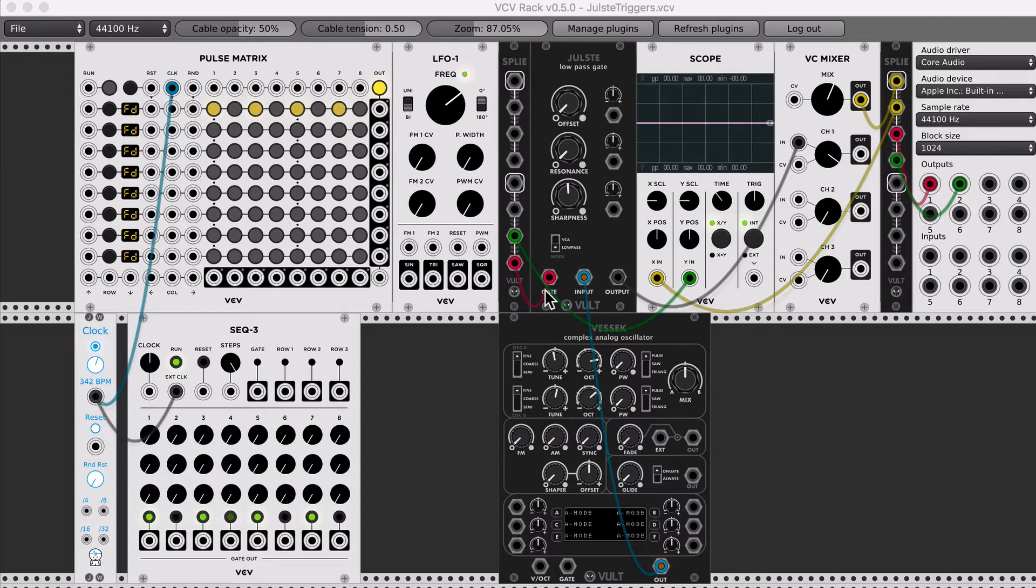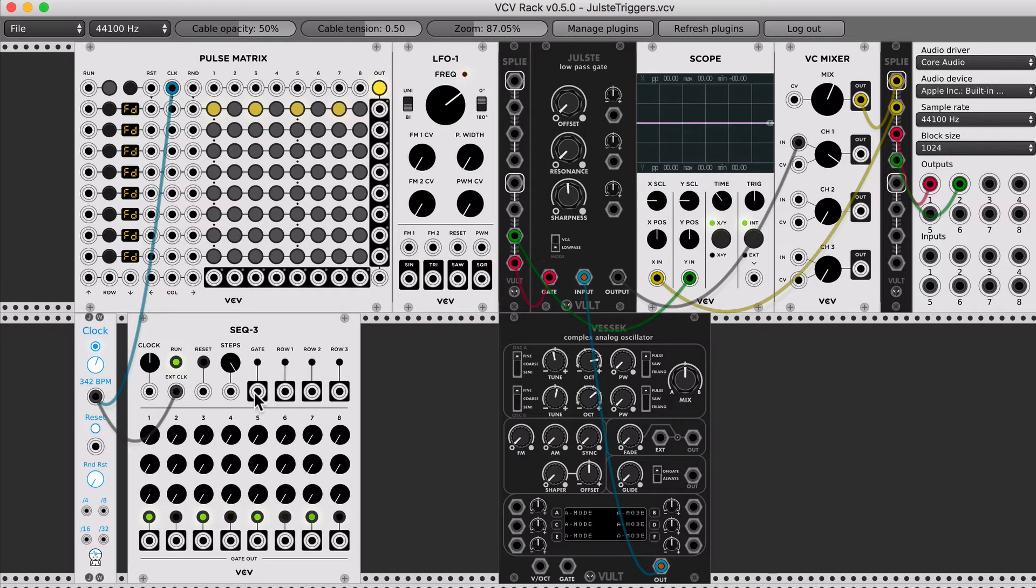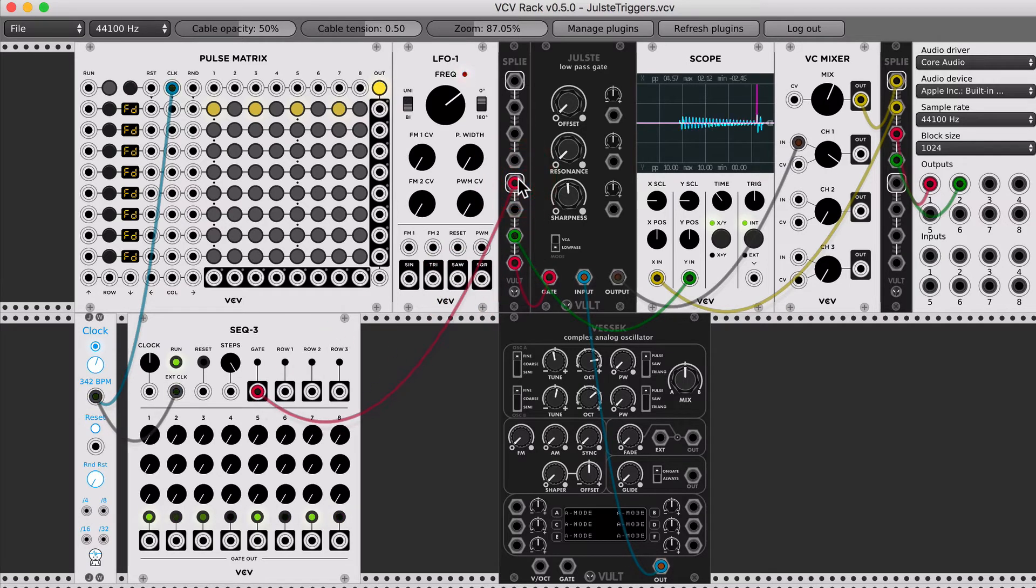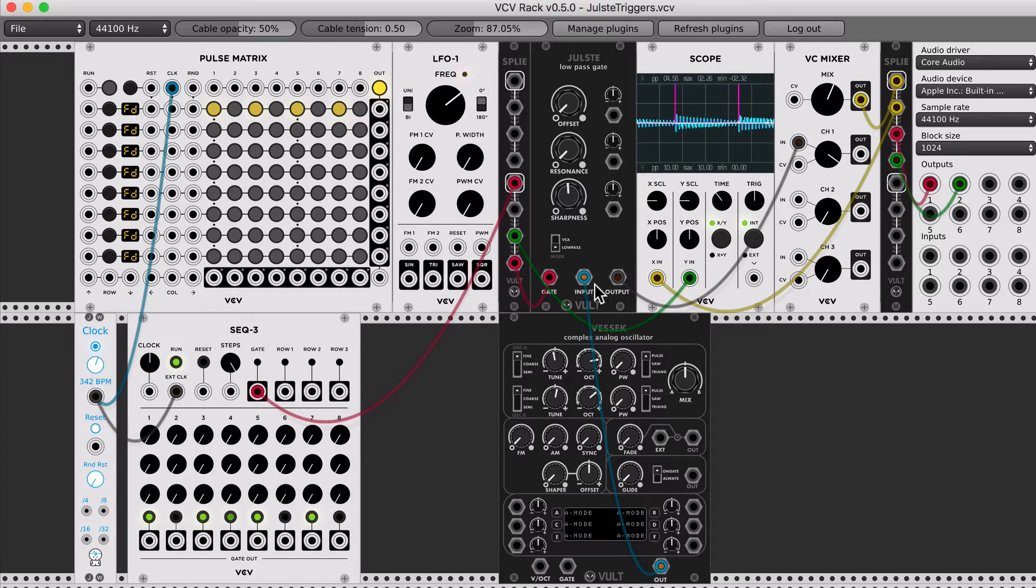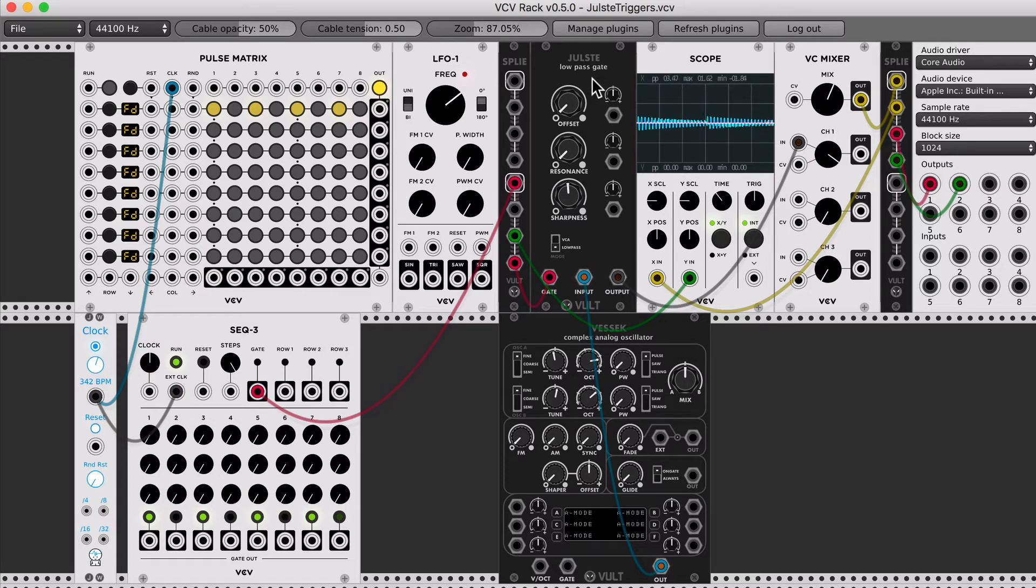The first one that we're going to take a look at is the gate output of Sec3. So I just have Vesec connected to the input, and Sec3 triggering the gate.